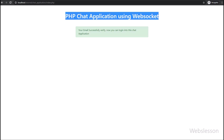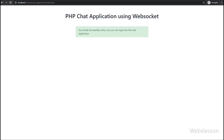So friends, in this video part we have learned how to send email verification using the PHP Mailer library, and then we verified the email address using PHP object-oriented programming under this chat application. In the next part, we will make a login page for this chat application so users can log in. Thank you for watching this video, we'll see you next time. Bye.